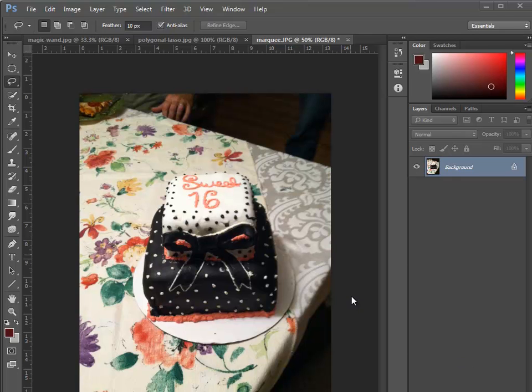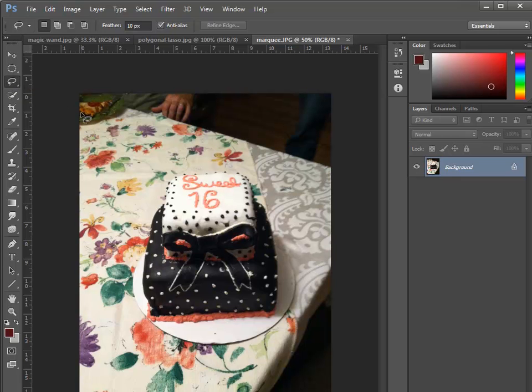In this video, I'm going to show you how to make a selection using the lasso tool inside Photoshop. The lasso tool is a freeform tool that you can use to make a selection.